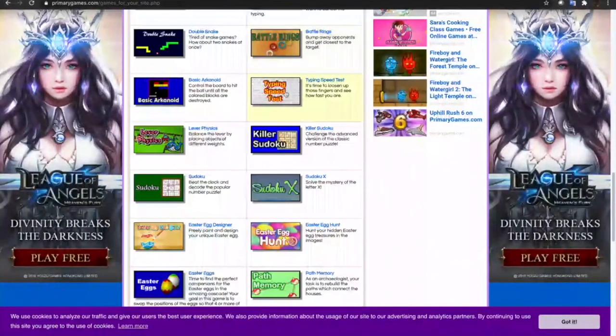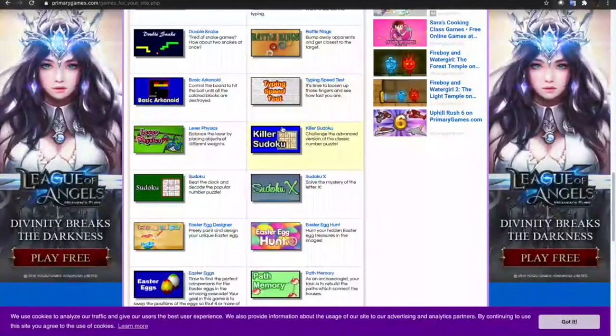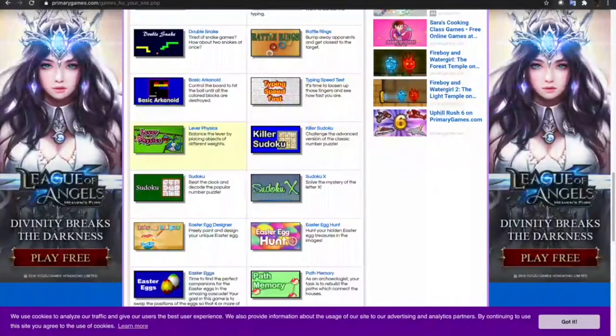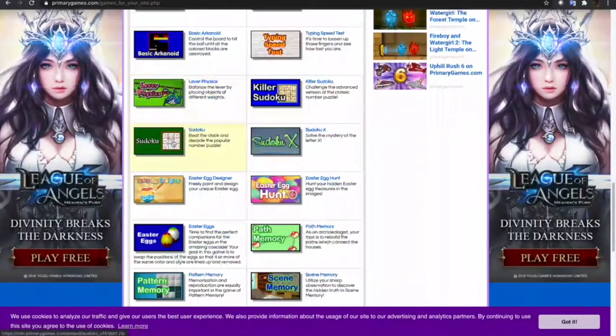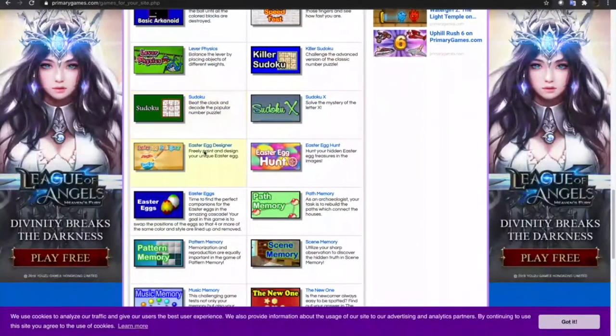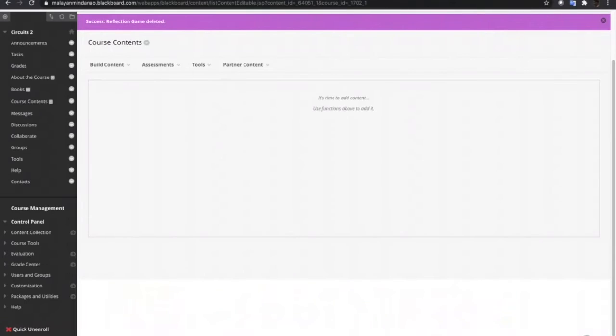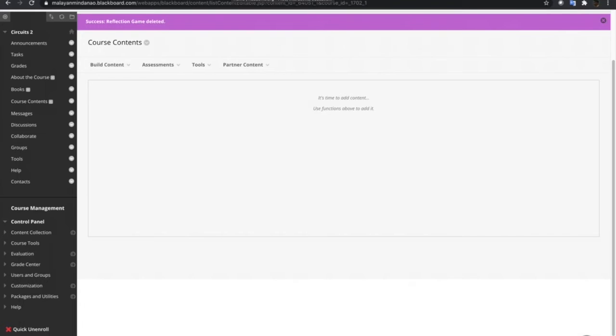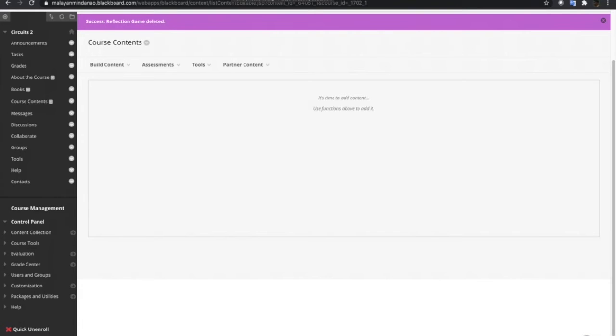There are a lot of games available here that you can use in your Blackboard courses. Slightly typing speed test, Sudoku, lever physics, and a lot more.